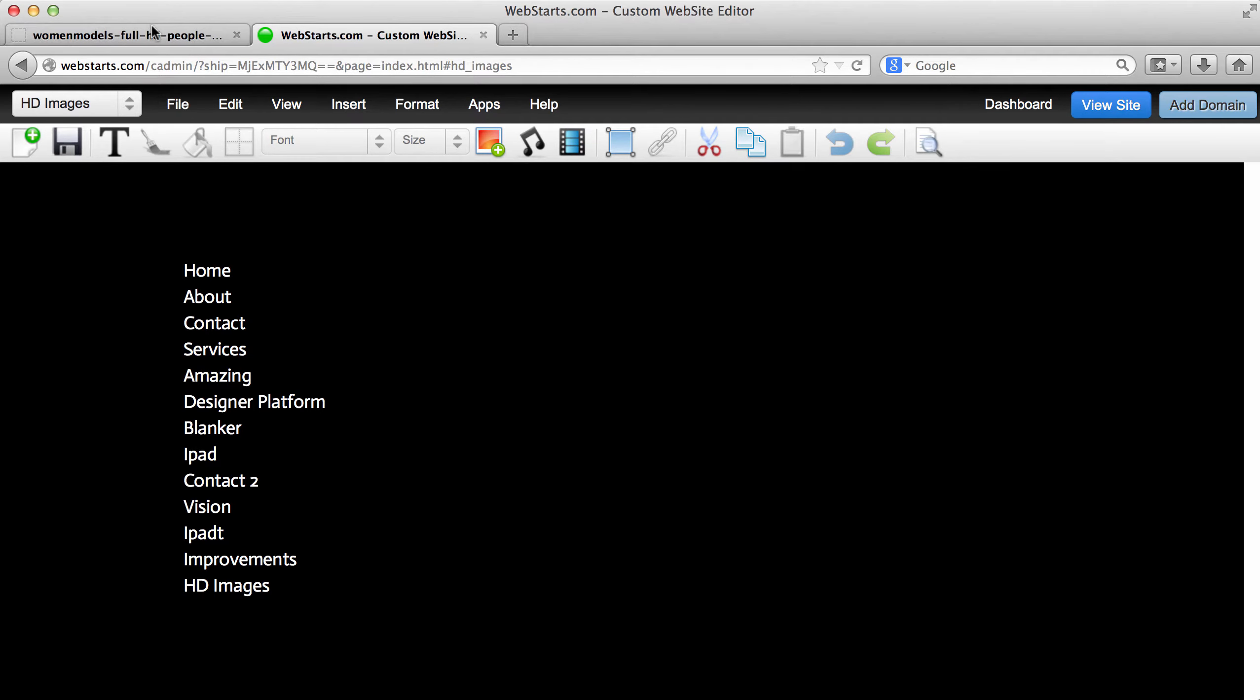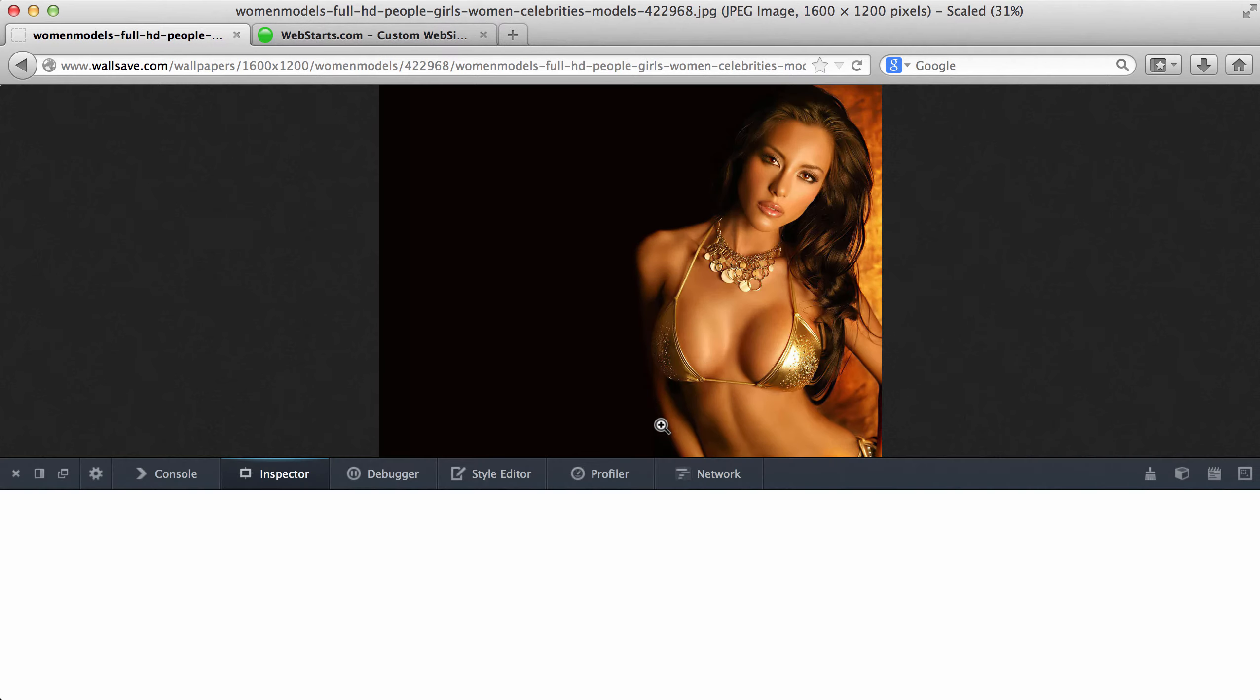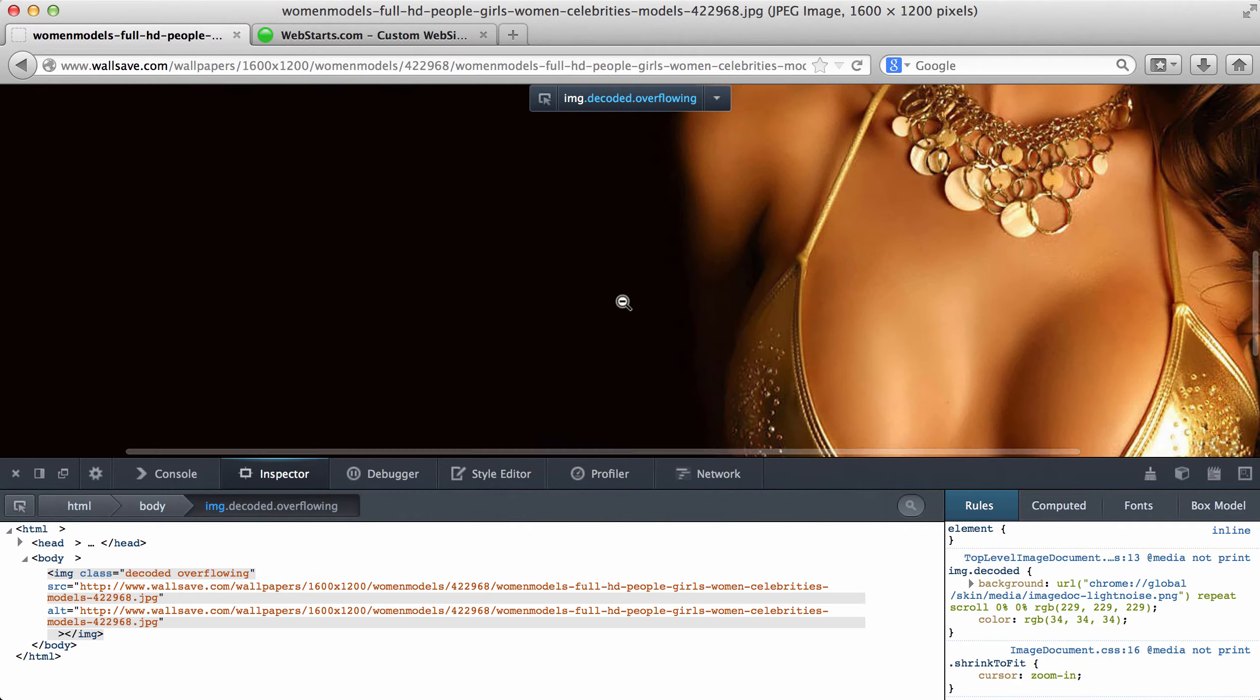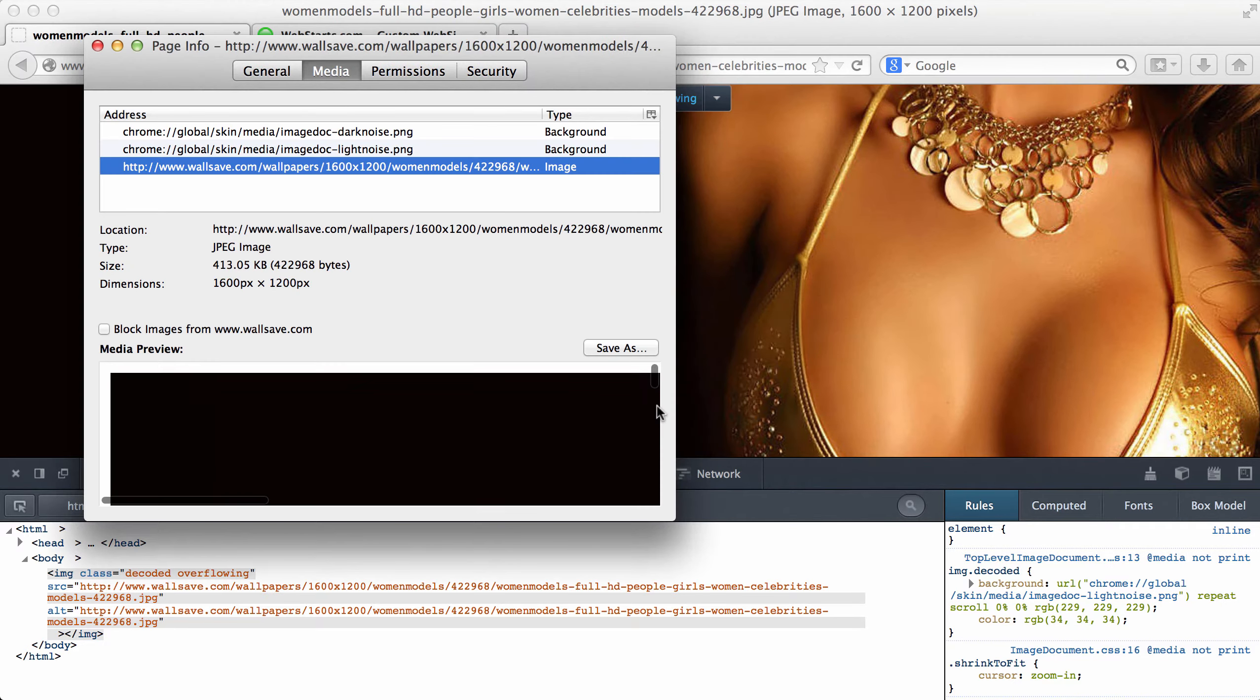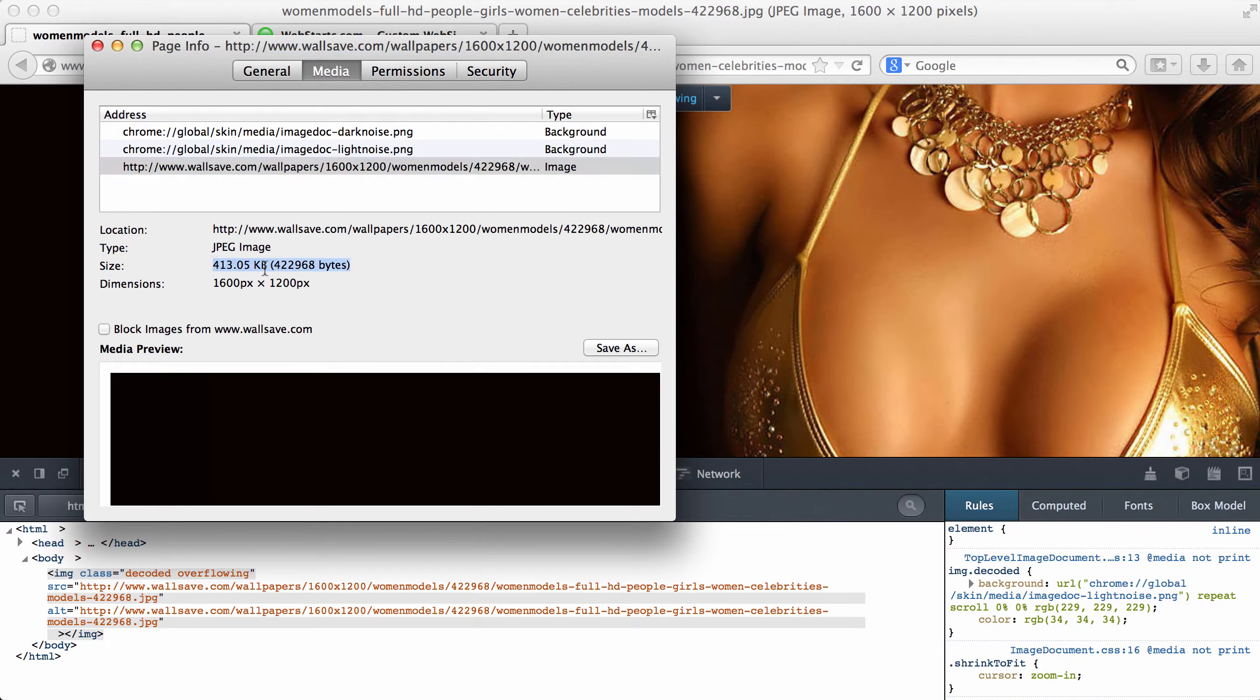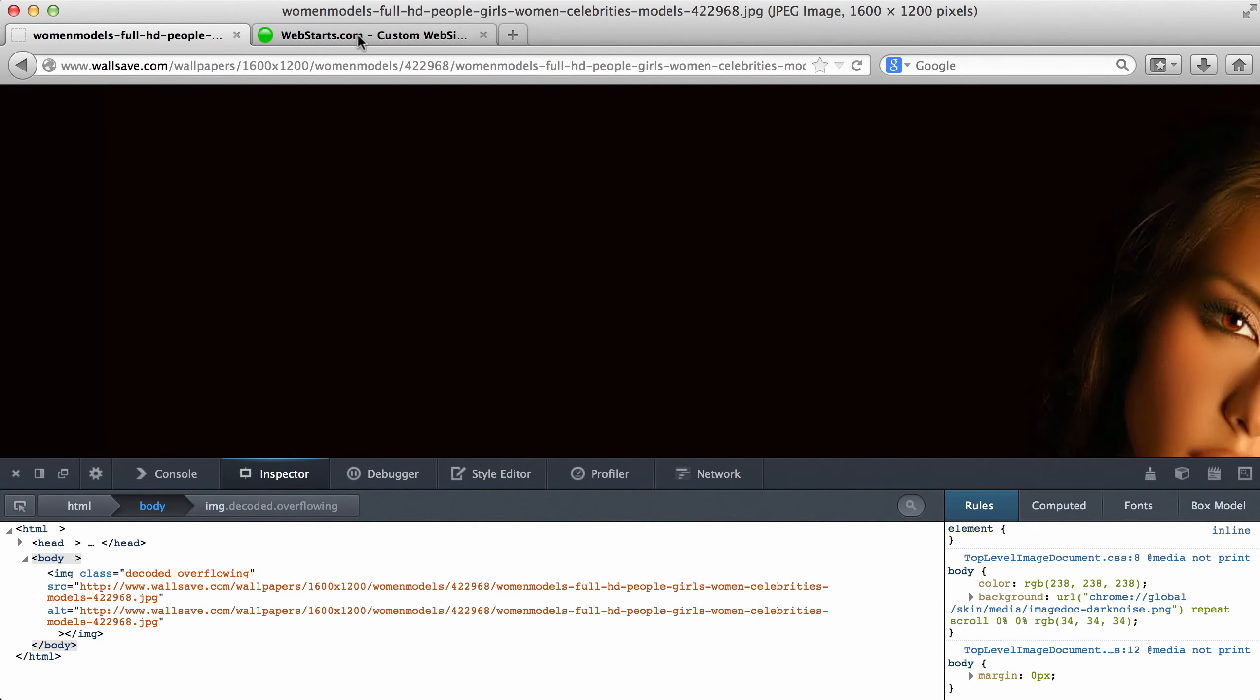So let's get started. I'm taking this image and I'm right clicking on it. I click view image info. You can see here this image is 413 kilobytes. Oops, let's go back.